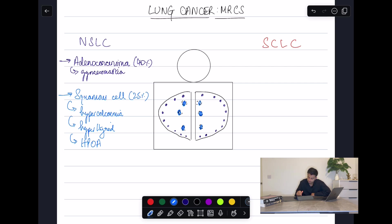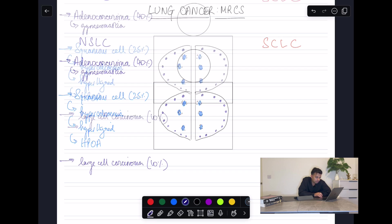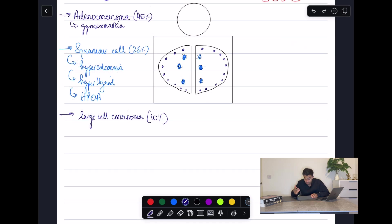The last non-small cell type to know is large cell carcinoma. These account for around 10% and don't feature heavily in exam questions. The main thing to remember is that they are poorly differentiated and carry a very poor prognosis.